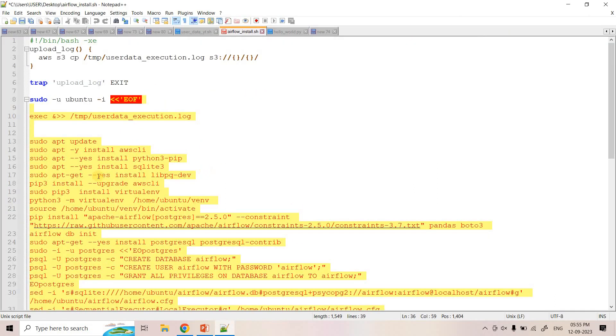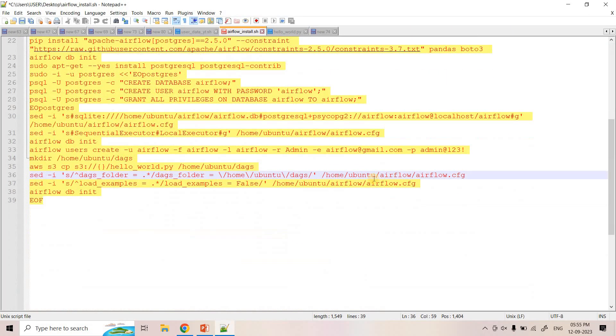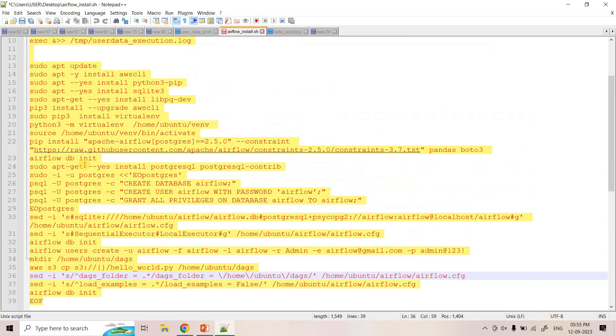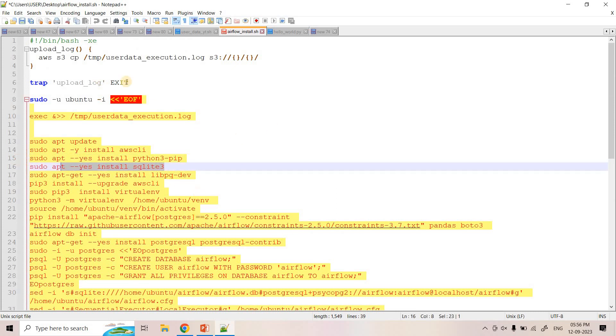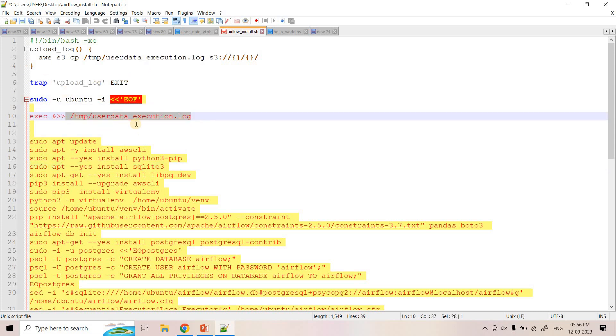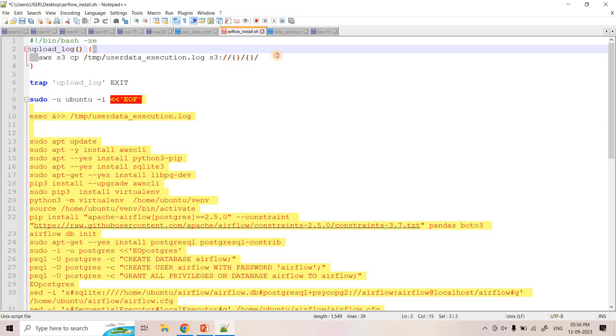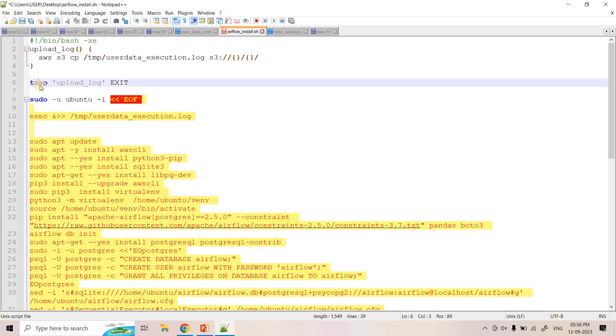So here is the script. It's the same like what we discussed in our previous video, just we executed line by line. Now using user script, we will execute this. As a first step, I'm mentioning that whatever execution will happen, those logs will be moving to this particular file. Once this particular user script exits, that particular log data I want to copy into S3 location. It's the same like in our previous video when we discussed user data script concept, that same trap feature we are using here.